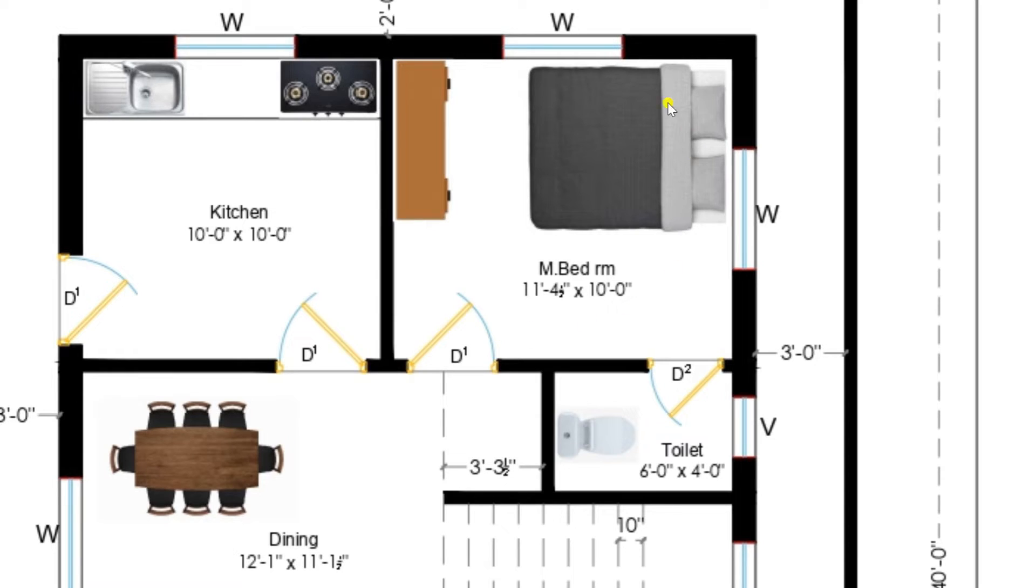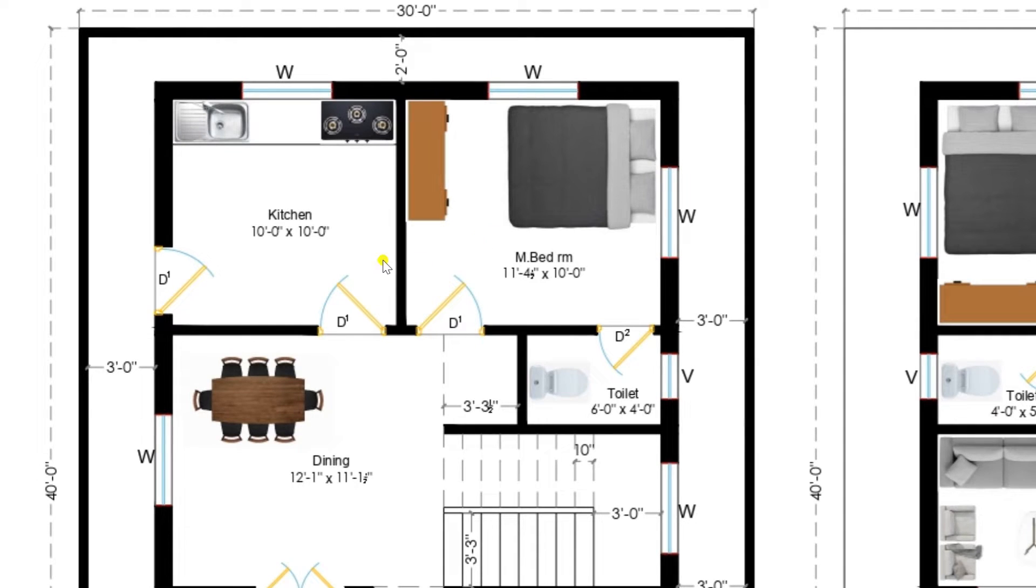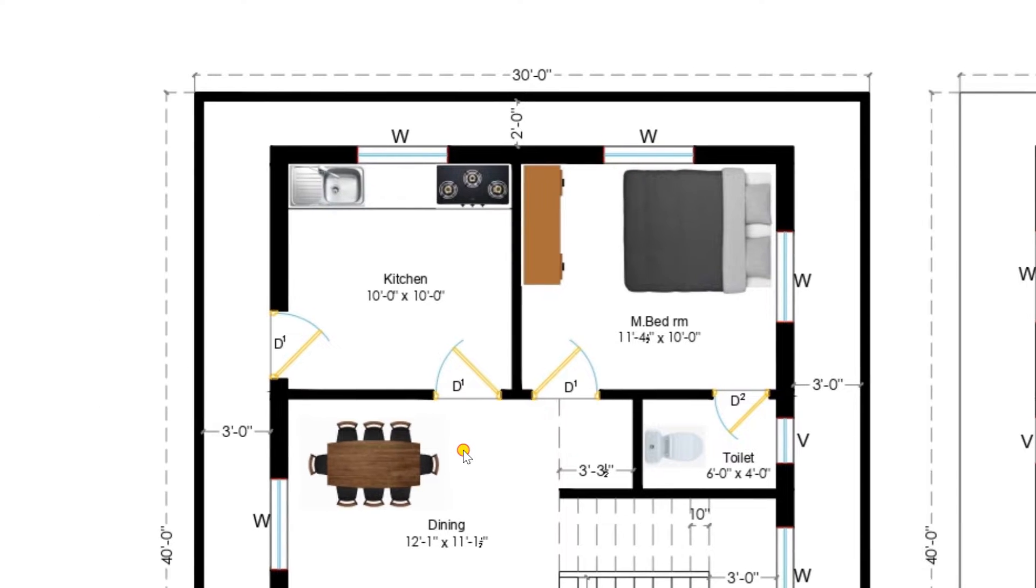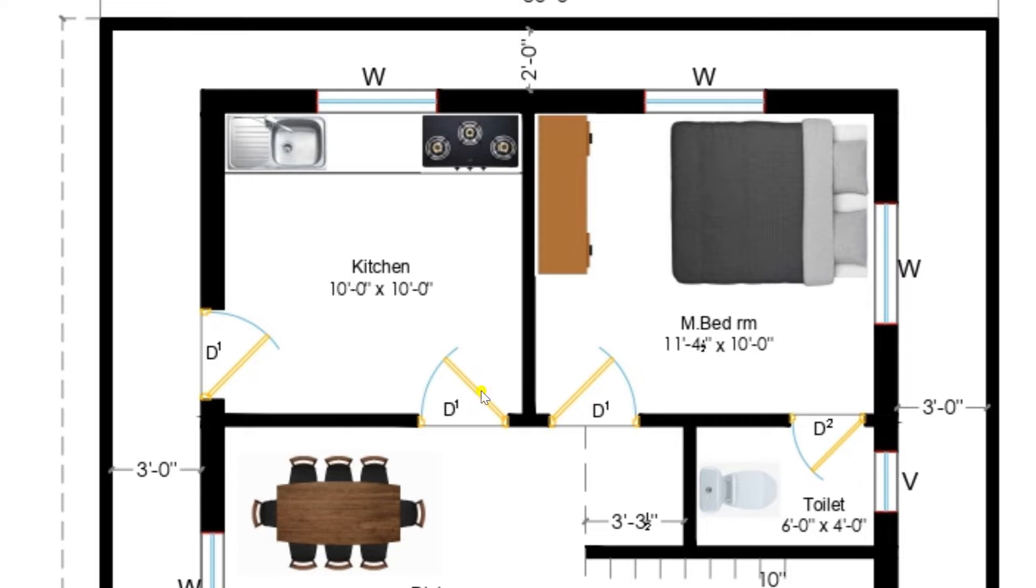From this lobby I am entering to the master bedroom of our plan. This is the master bedroom of dimension 11 feet 4 and a half inches by 10 feet, which is provided with bed, wardrobe and 2 windows. It is fully ventilated.